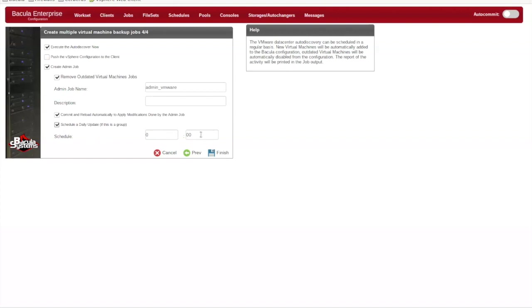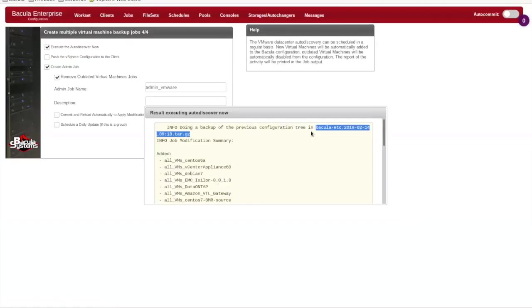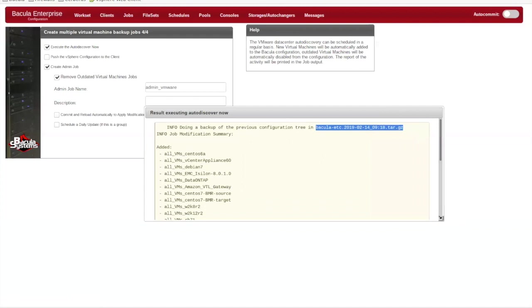You can schedule this admin job to run daily, or you can create a custom schedule and add it to the job manually. After completing the wizard, the results of the auto-discover are displayed, and you can review the VM backup jobs that will be added to your configuration.